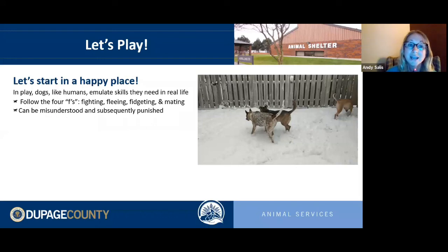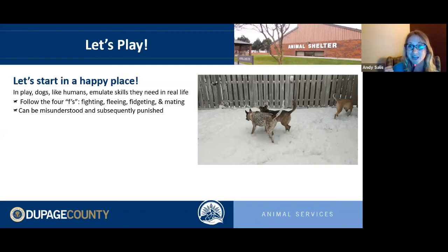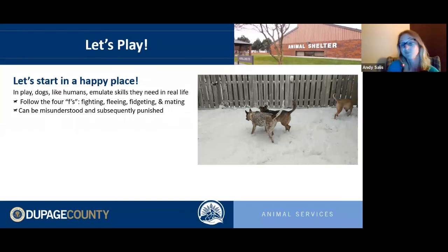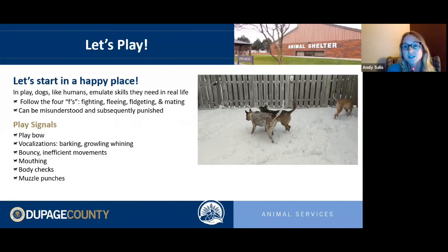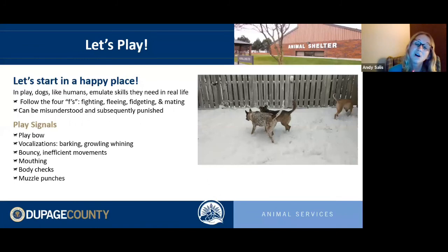A lot of people punish dogs for being vocal during play — barking or growling — and I've seen dogs separated at dog parks and daycares for that behavior, but it's perfectly normal. Common play signals include the play bow, where the dog puts their elbows down and bottom straight up in the air. Vocalizations can include barking, growling, and whining.